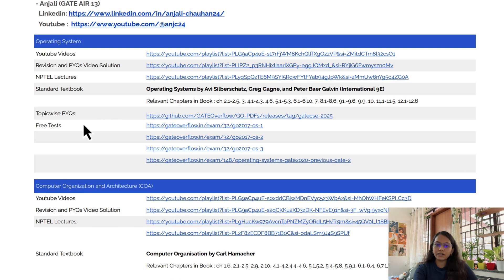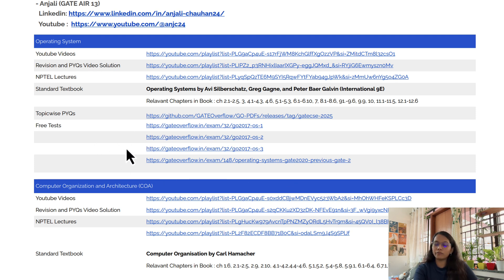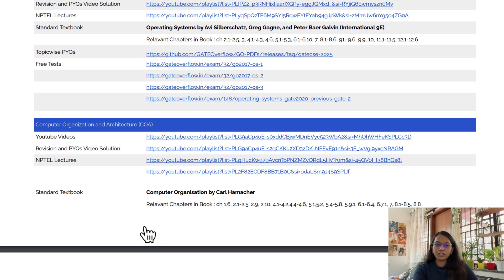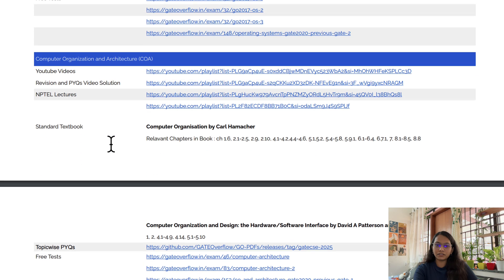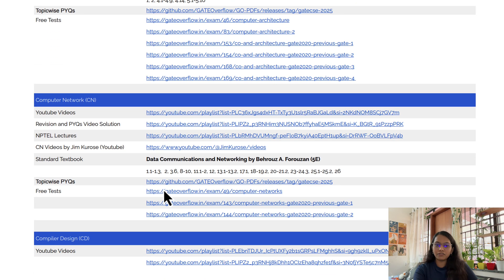You can practice PYQs — topic-wise PYQs are available at the listed link where you can download the PDF. I have also listed links for free topic-wise and subject-wise tests you can attempt. This was for Operating System, and similarly for COA and every other subject, I have listed all these resources.